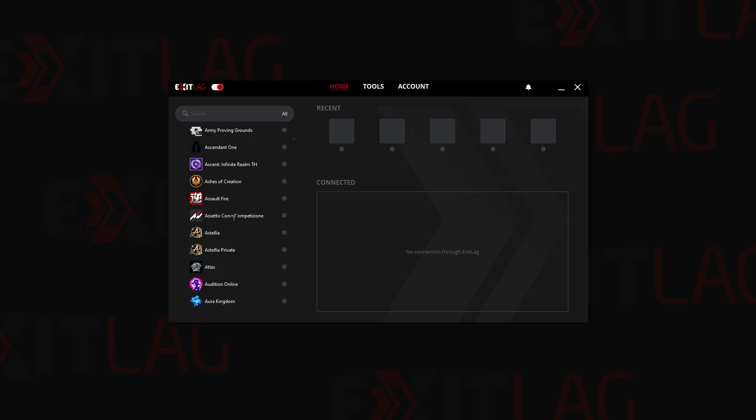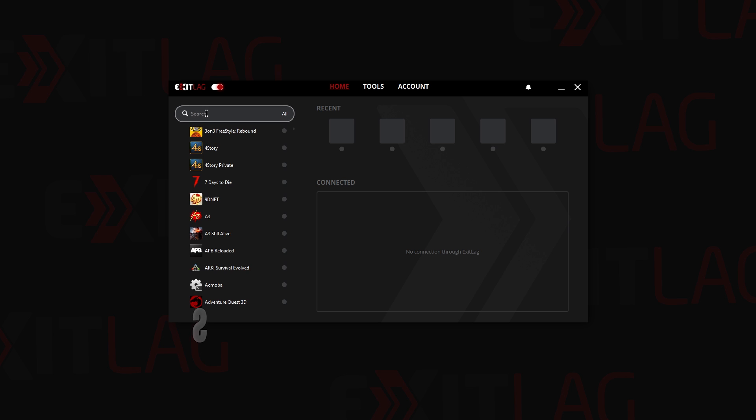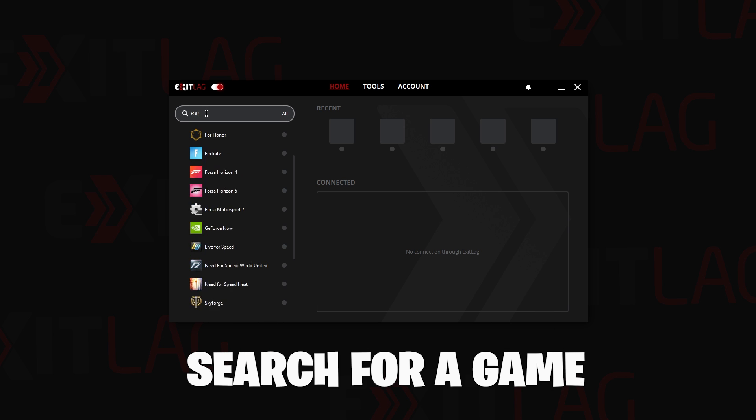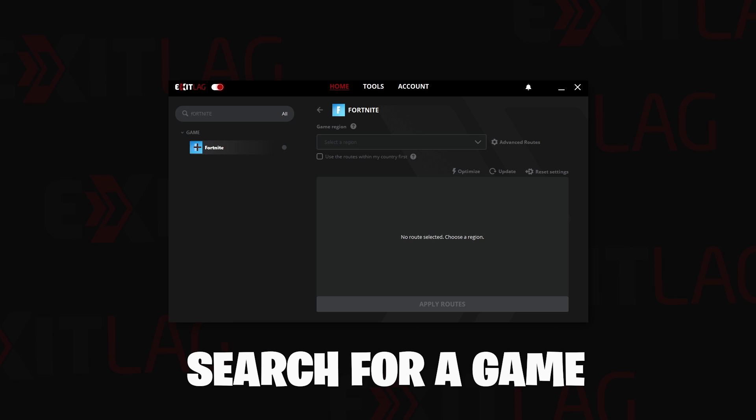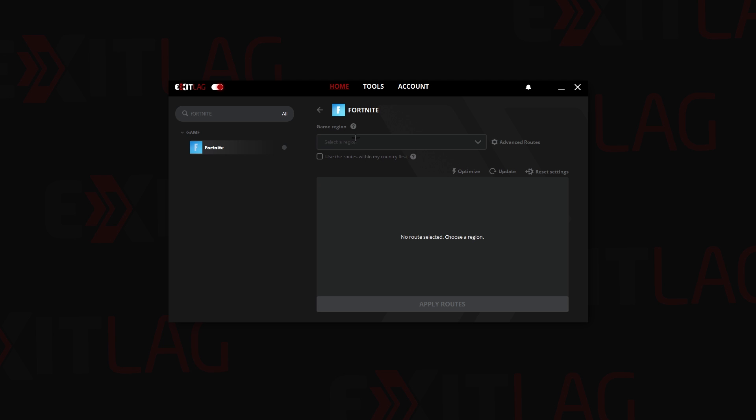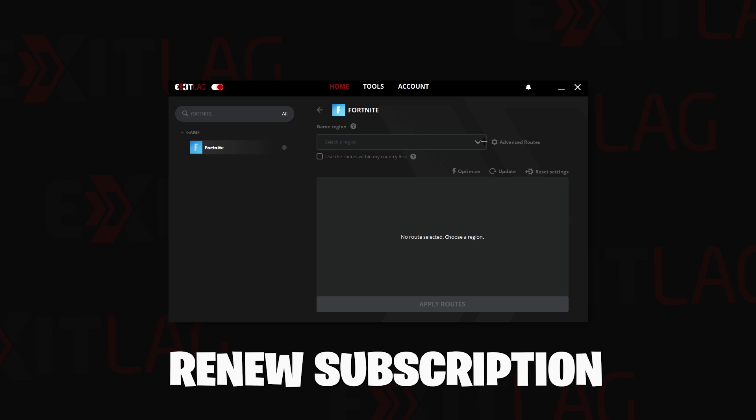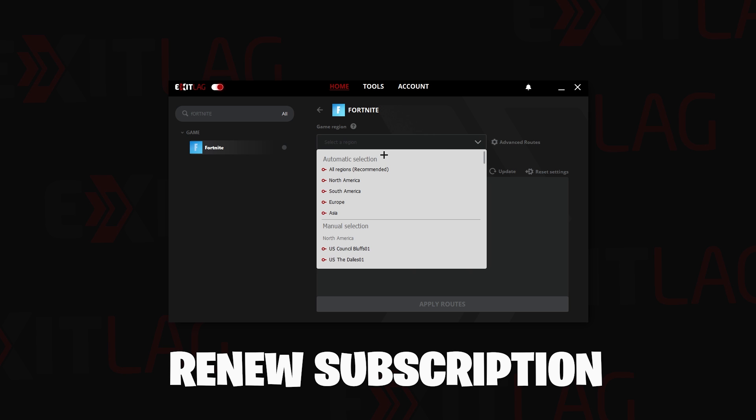First of all, come in here and just search for Fortnite. In my case I'm going to choose Fortnite and then you click on it. As you can see we have game region. If you cannot select game region, it means that you need to renew your subscription and you have to pay again.